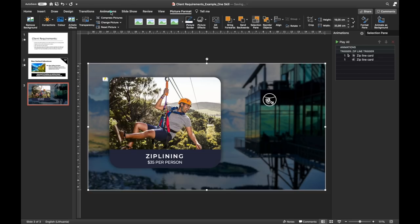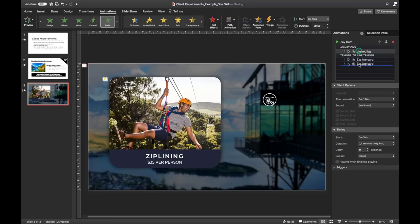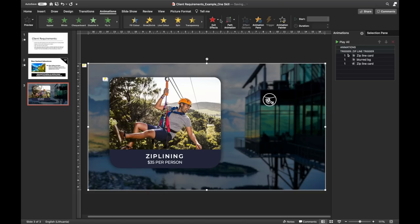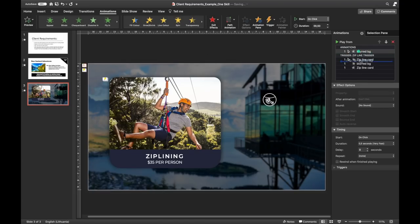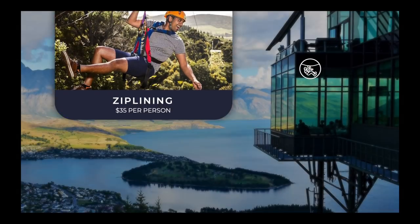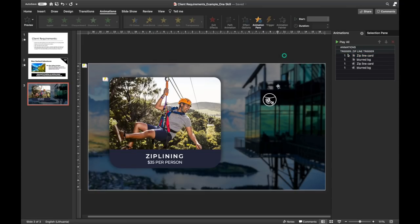Now let's add the Fade animation to the blurred background so it appears only when the info card appears. Set it to Start With Previous. When we click the trigger, the card comes in and the background gets dark. We also need to add exit animations — once the zip lining card flies away, the blurred background fades away. Everything looks nice. When we click the trigger, the card comes and the background goes dark, and once the card flies away the background becomes bright and shiny again.